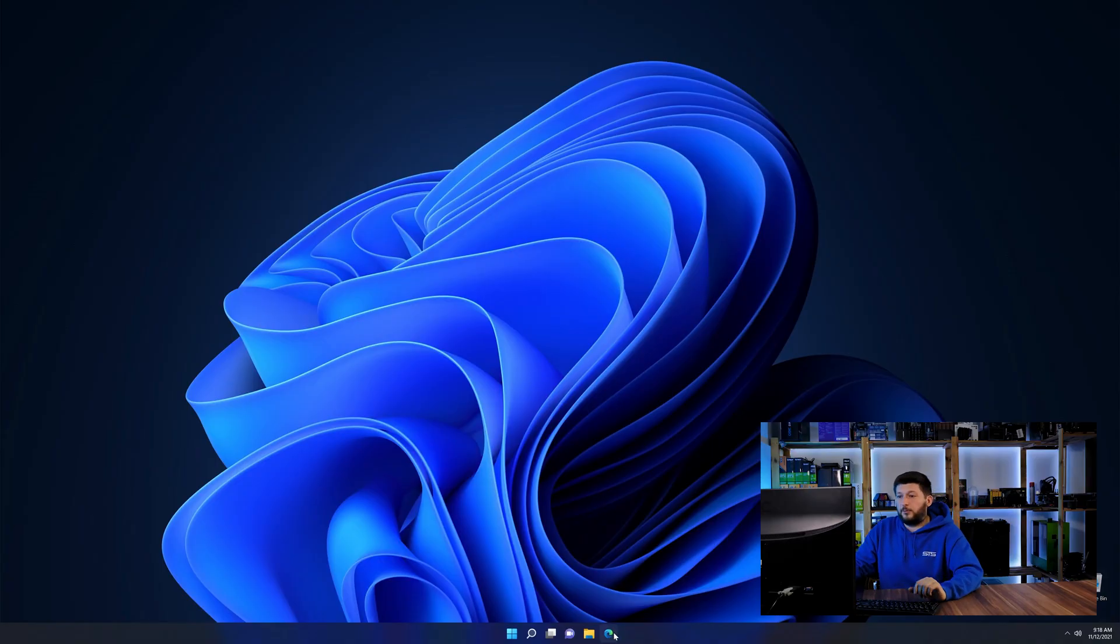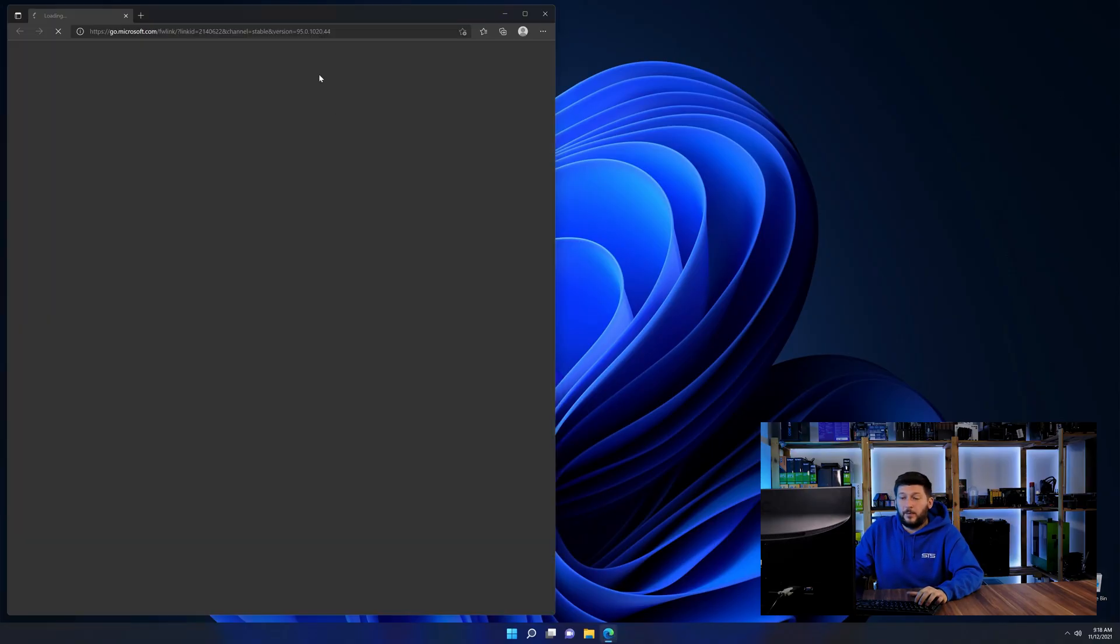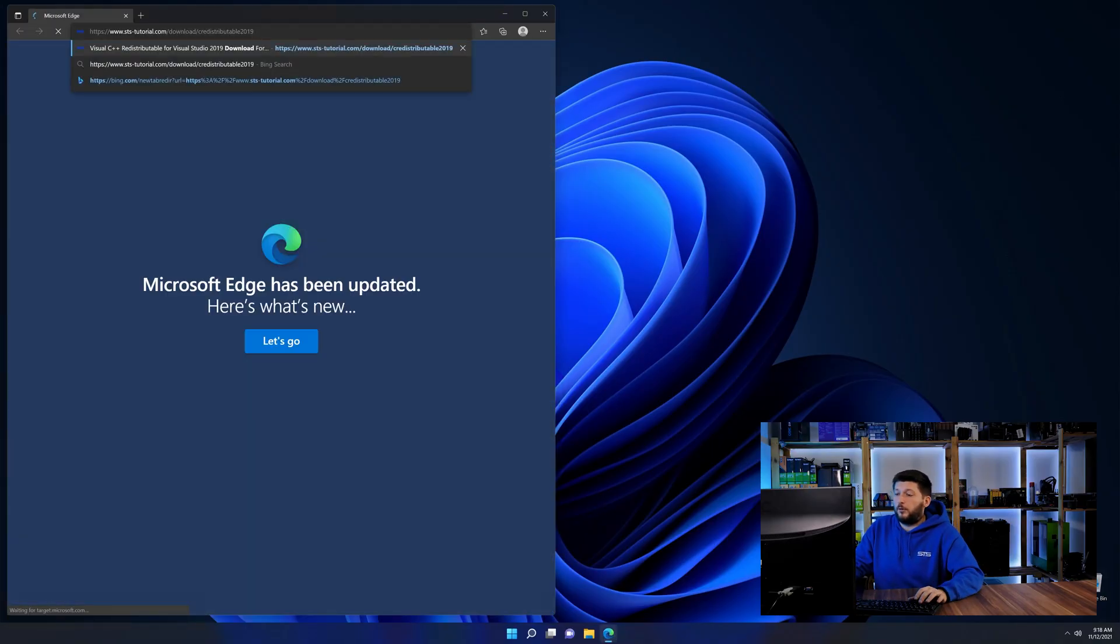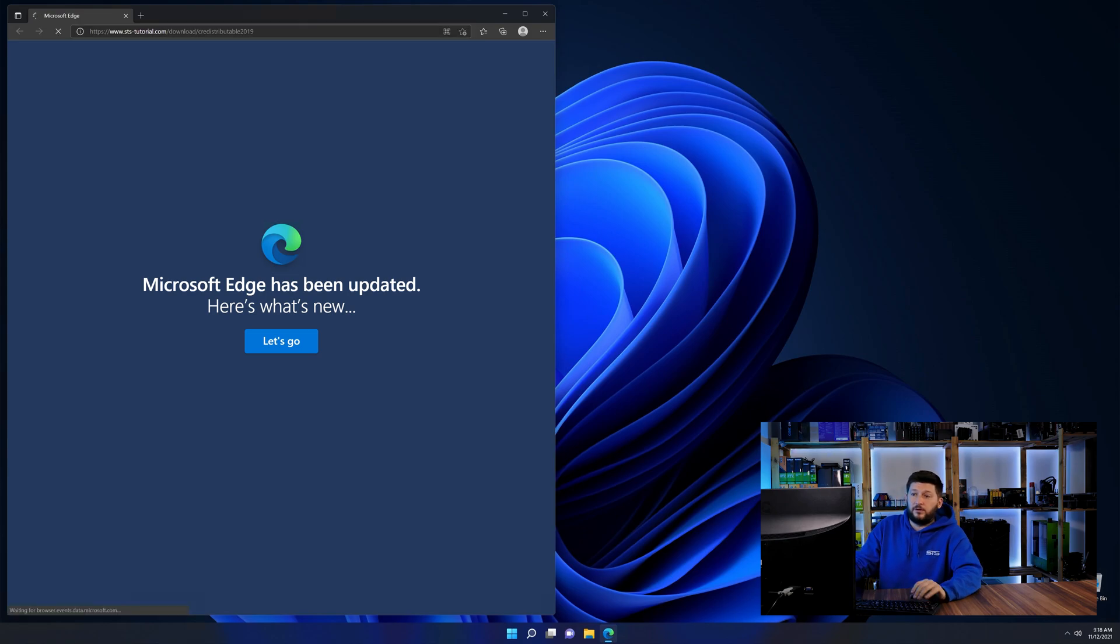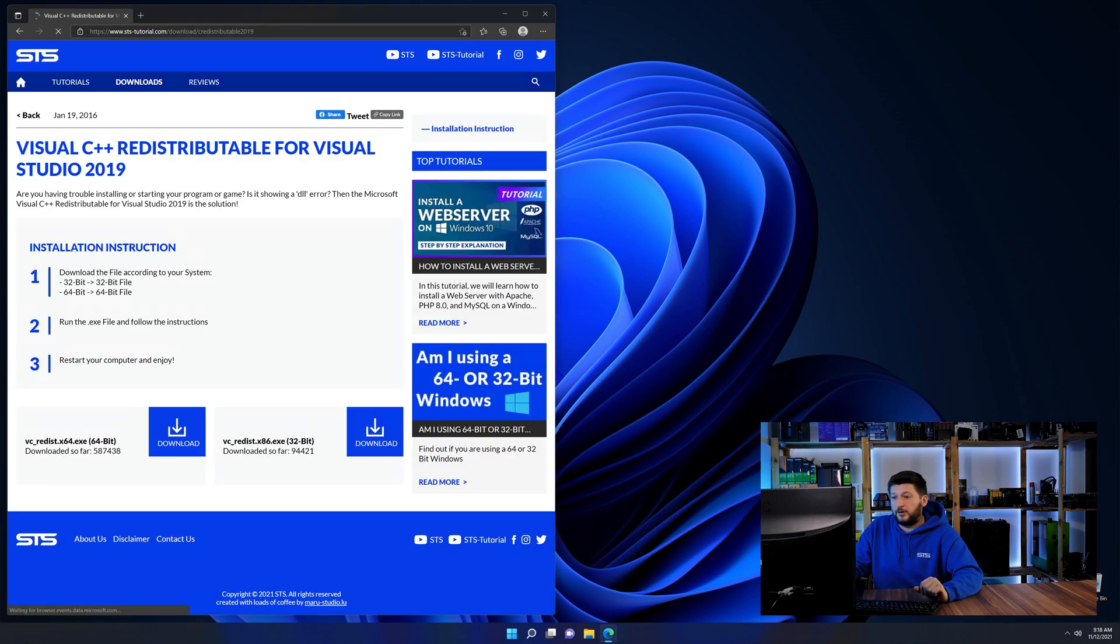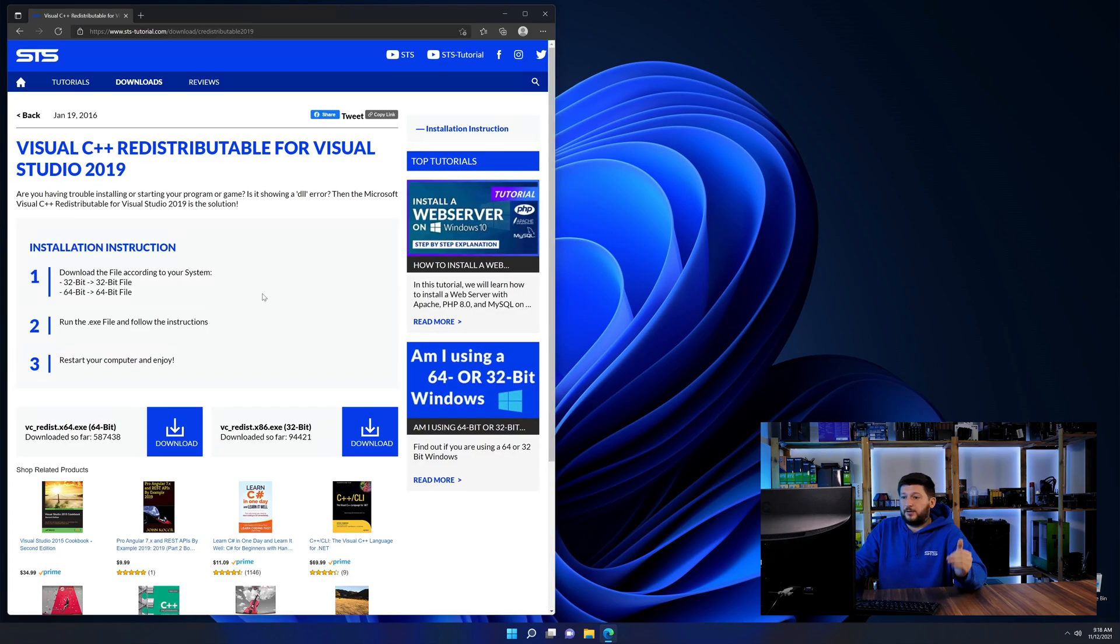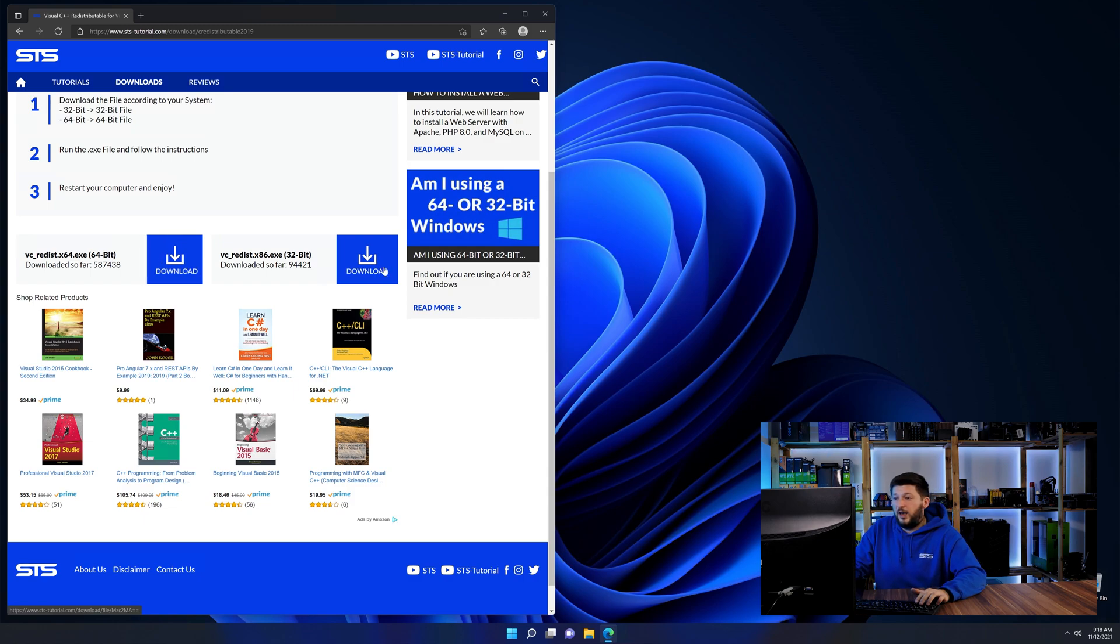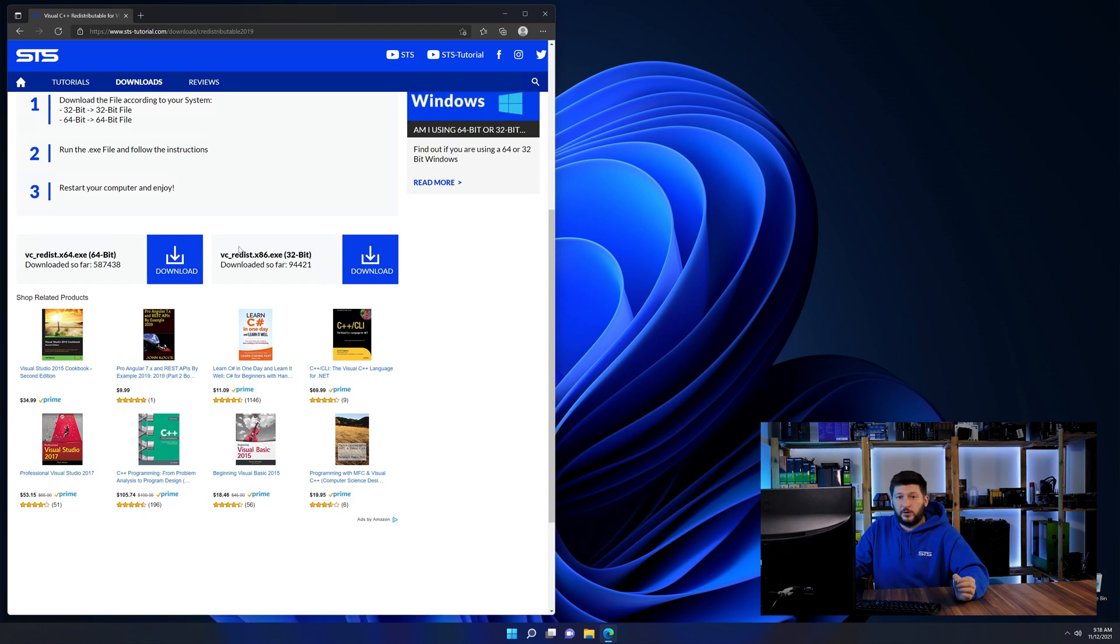So let's go back to our website with the method two link in the description or the i symbol in the upper right corner. Here again, scroll all the way down until you see the download section and download the package according to your windows.